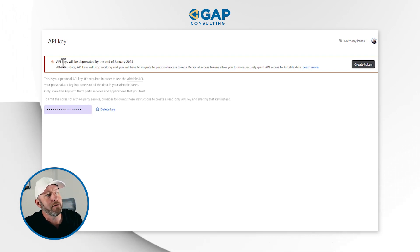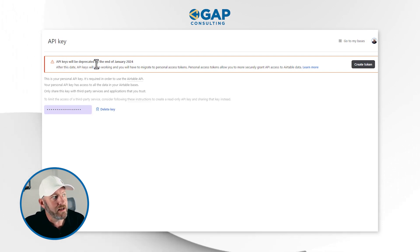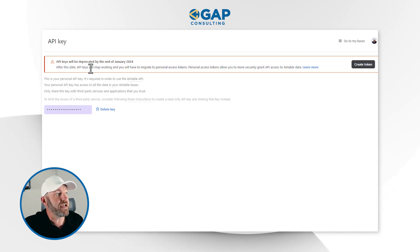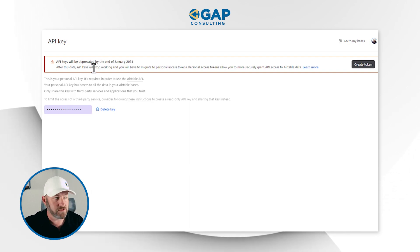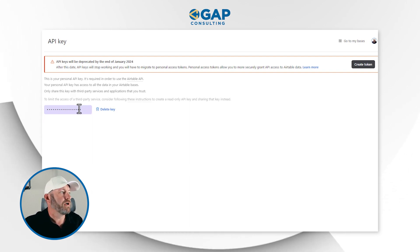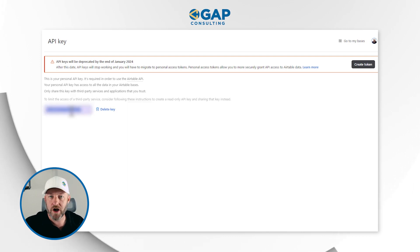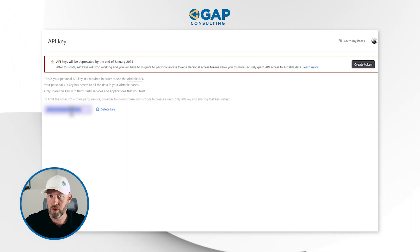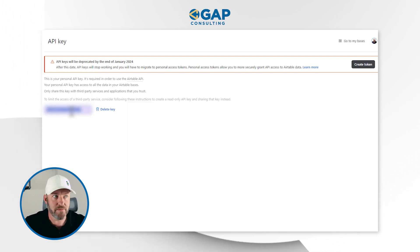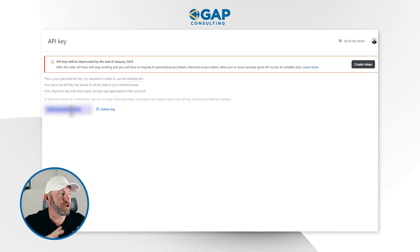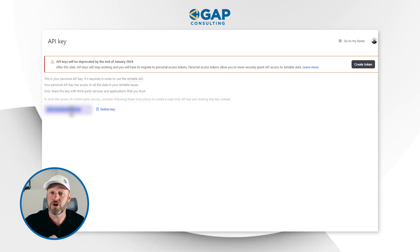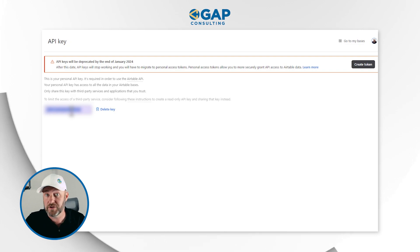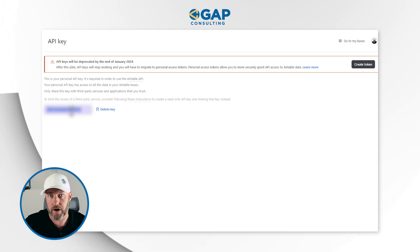Let's go to the developer hub and see how we can establish these new keys. Here is my old key. It says: API keys will be deprecated by the end of January 2024. After this date, API keys will stop working. If I click in here, this is my key — it had total admin permissions. It did all the things, and I could just use this key to get Airtable to talk to other software.